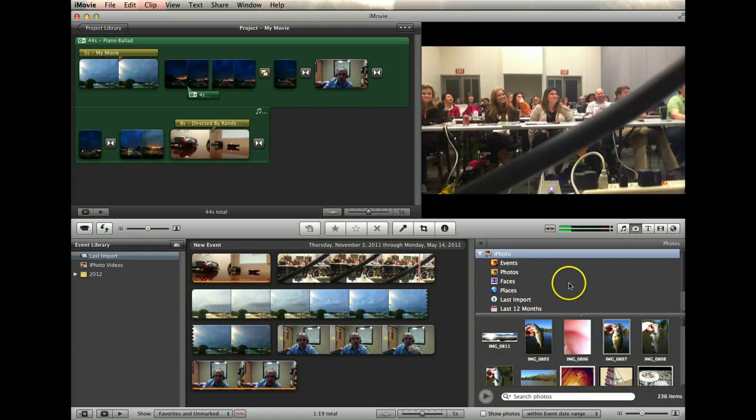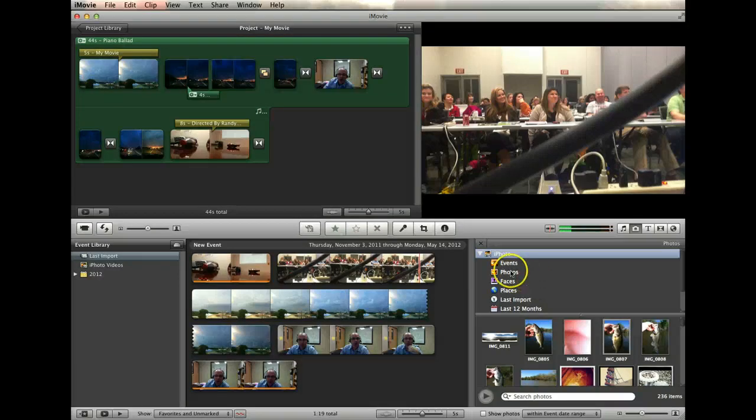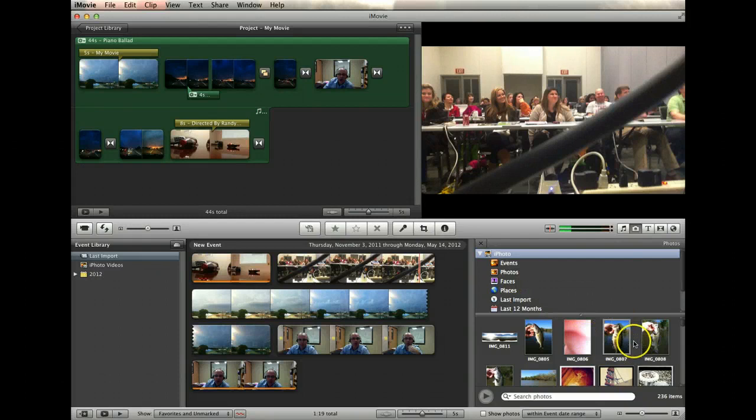So once you've hooked up your camera, your iPhone, your iPod, your iPad, whatever, to your computer and moved your photos into iPhoto, you've imported them into there, they'll all show up listed here.